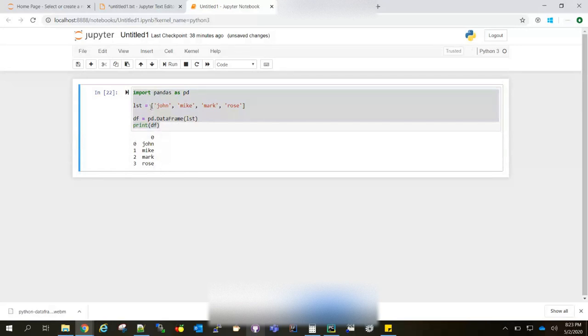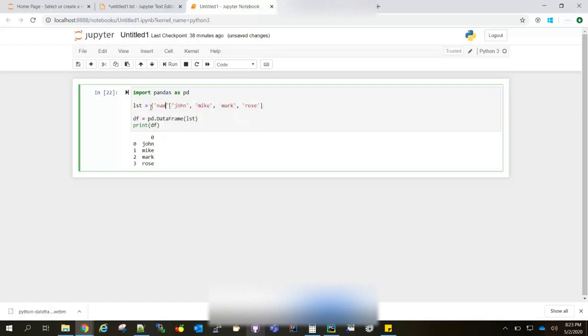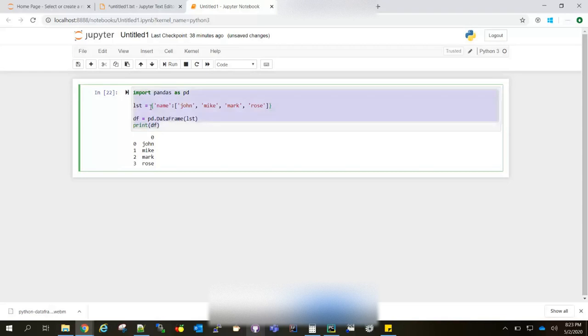If you want to create a named column, then you can do it this way. I'm creating the column name as 'name' and then I'm just closing the bracket. Not only one column - by comma separated, you can have a number of columns as a list. Now if I run this.